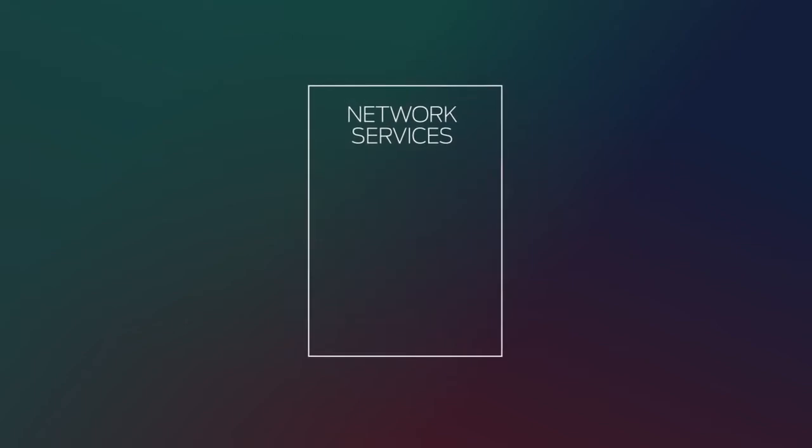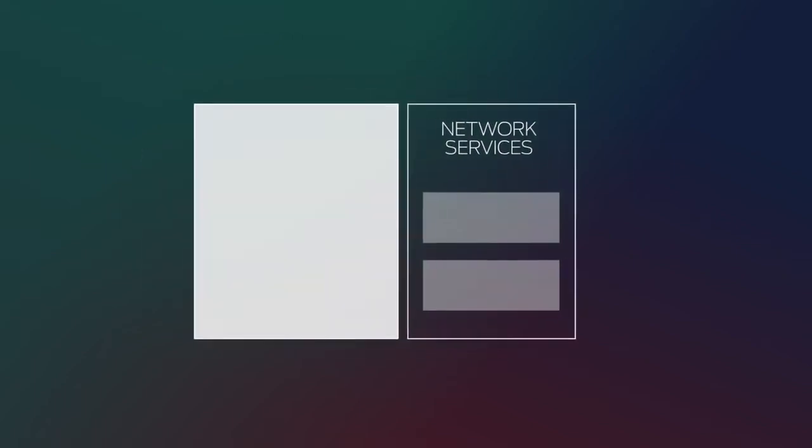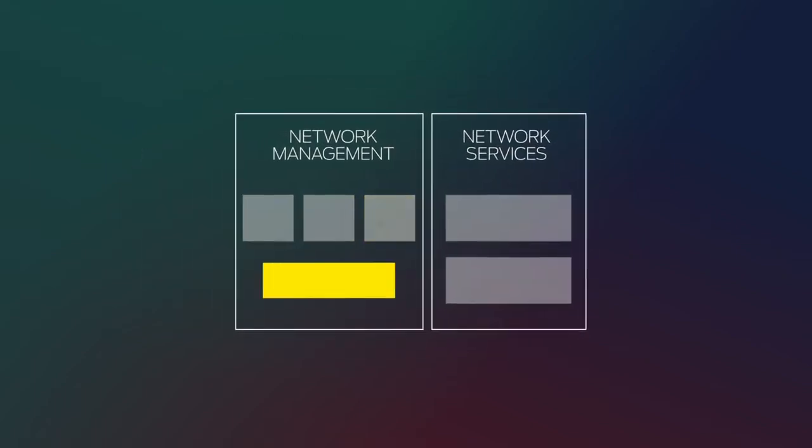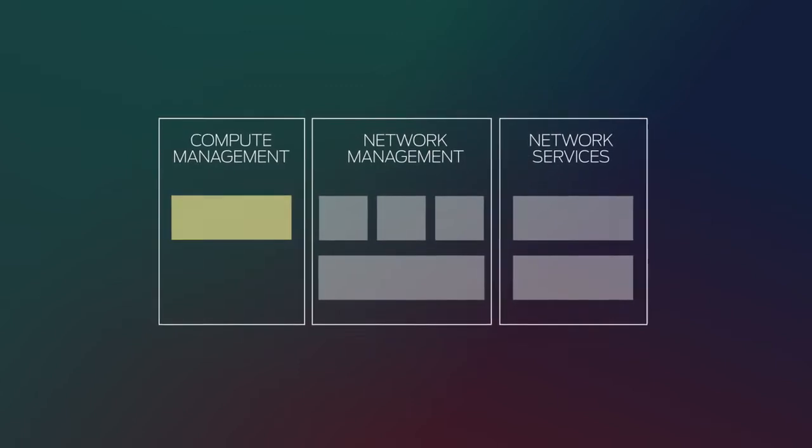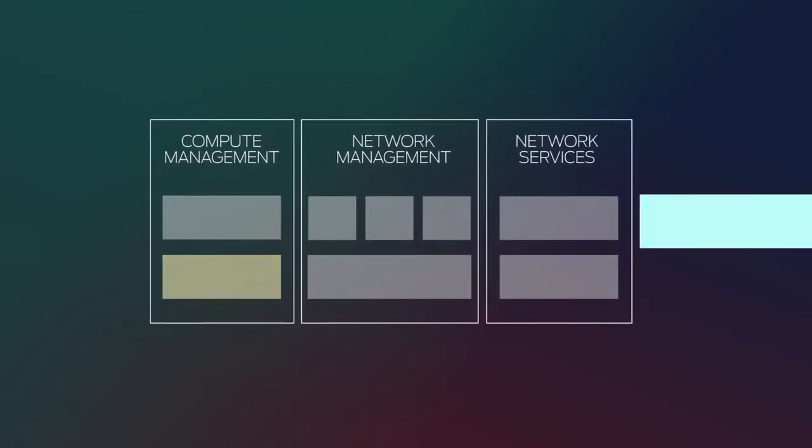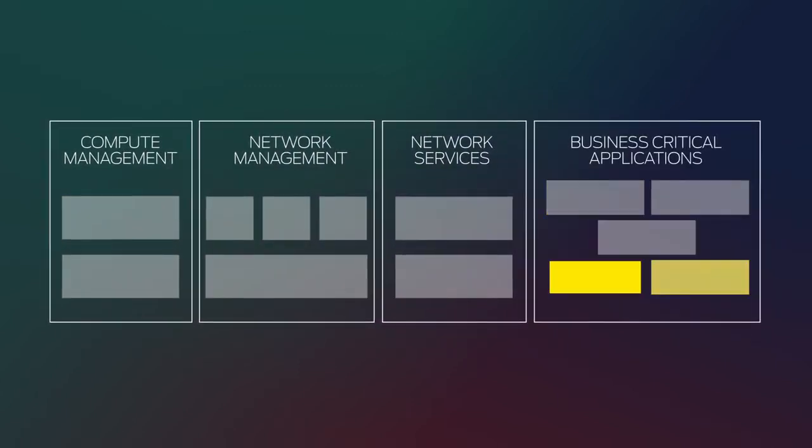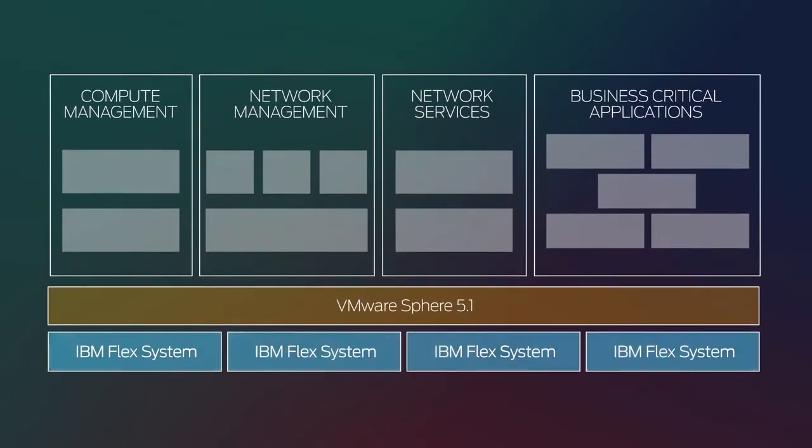Metafabric itself is not a product. You can't buy a Metafabric. Instead, this is a set of architectures that can transform your current network into the datacenter you need now and in the future.